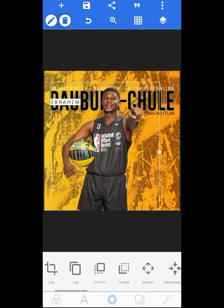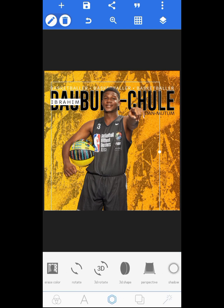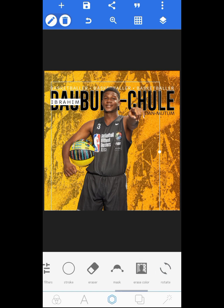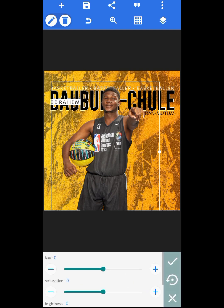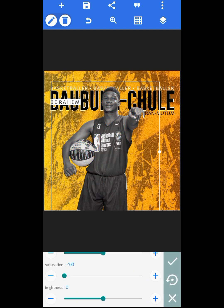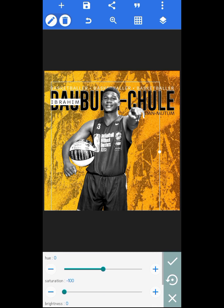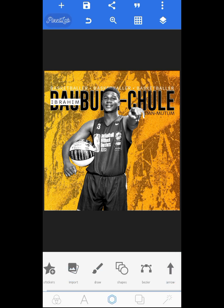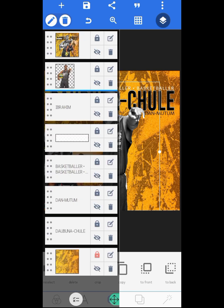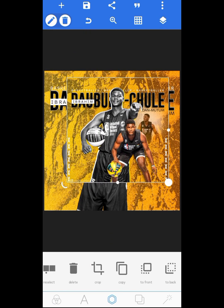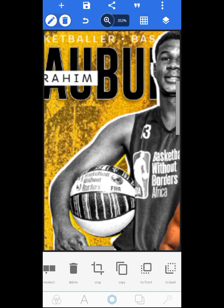Now go to your color filters. I reduced the saturation, then added contrast — I think I increased the contrast to about 40 — and I added hue to it, but not too much.